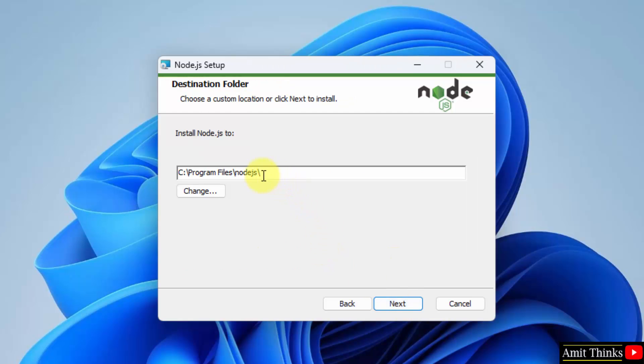The Node.js files will get saved under Program Files, which is fine. You can also change the location, but keep the default. Click on next.